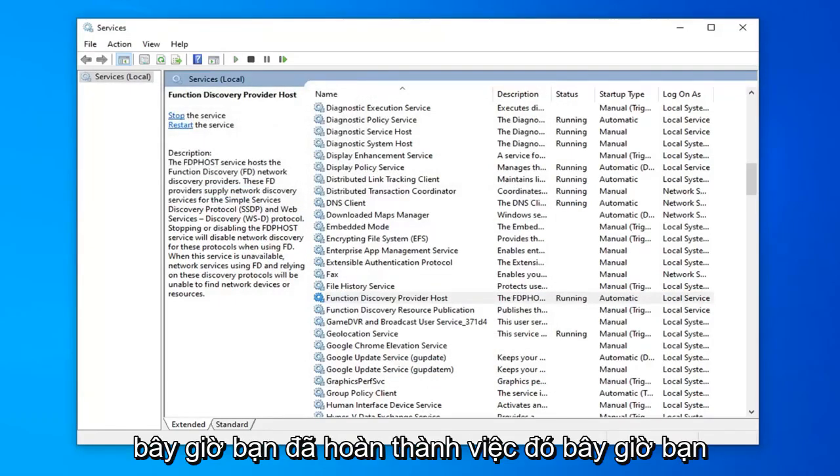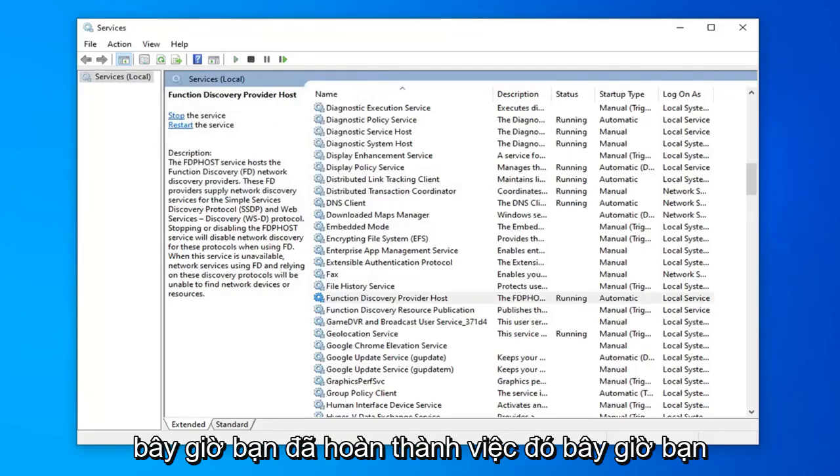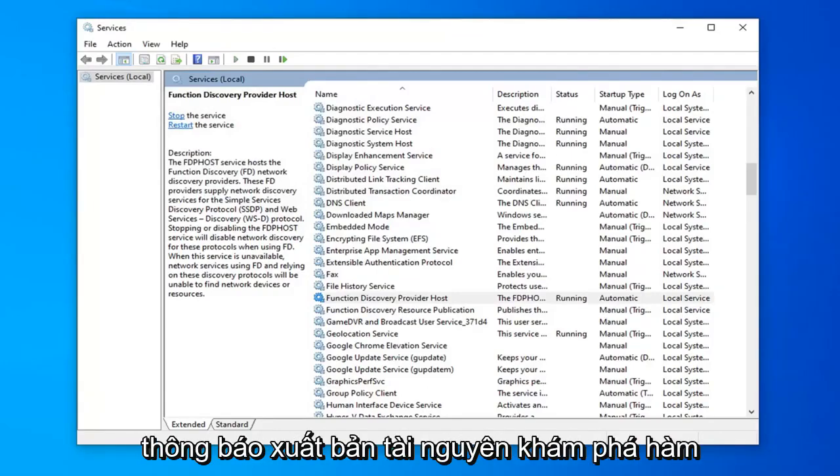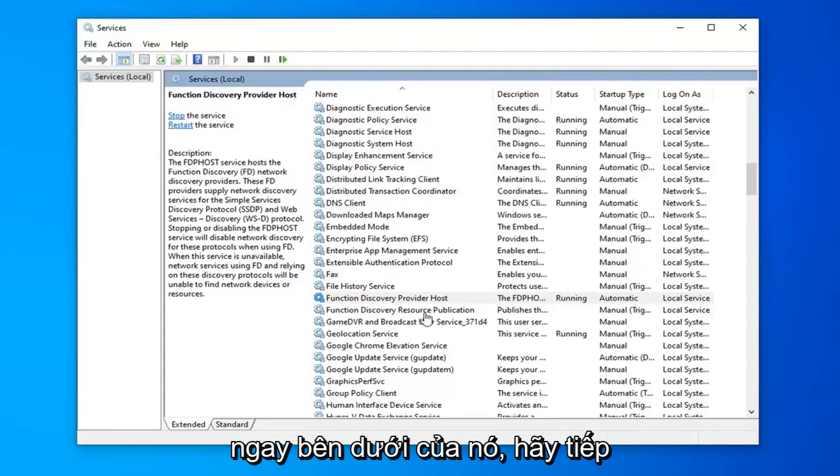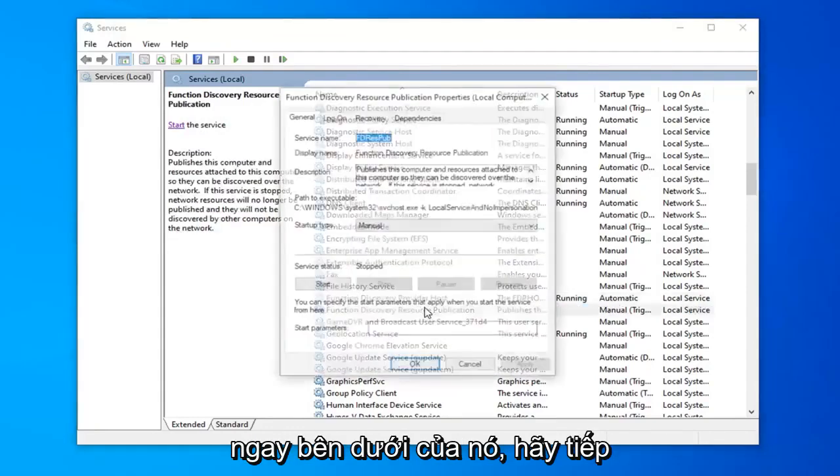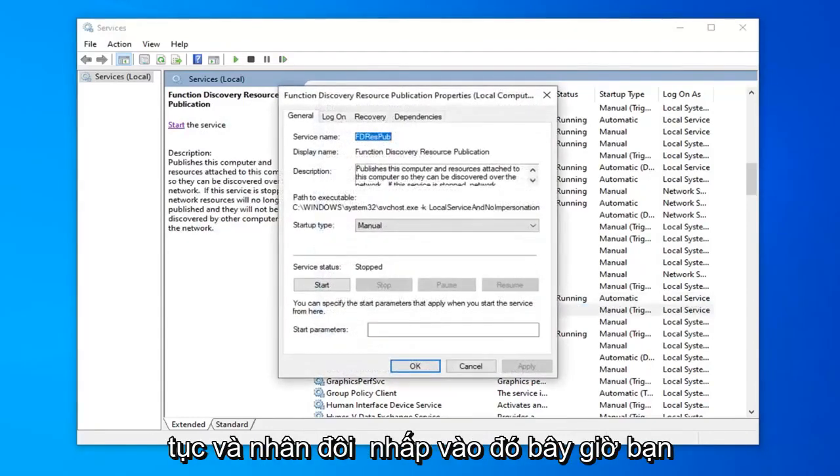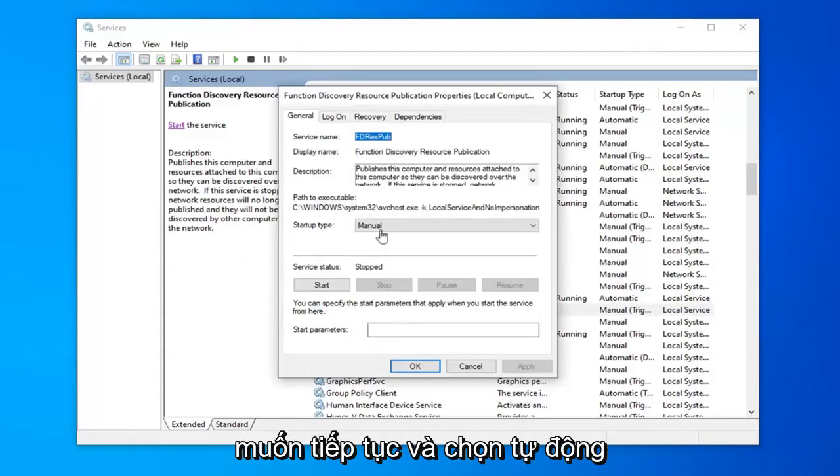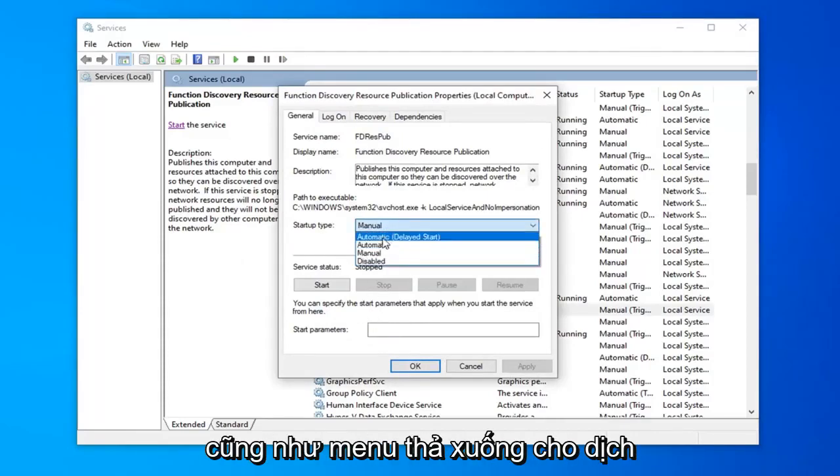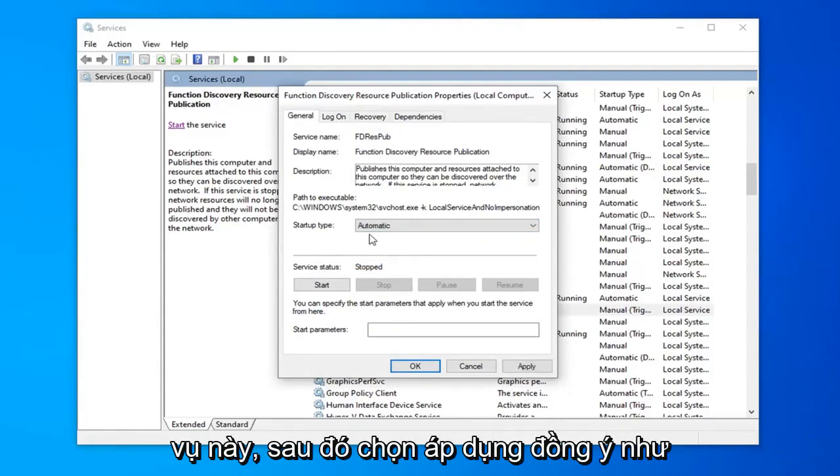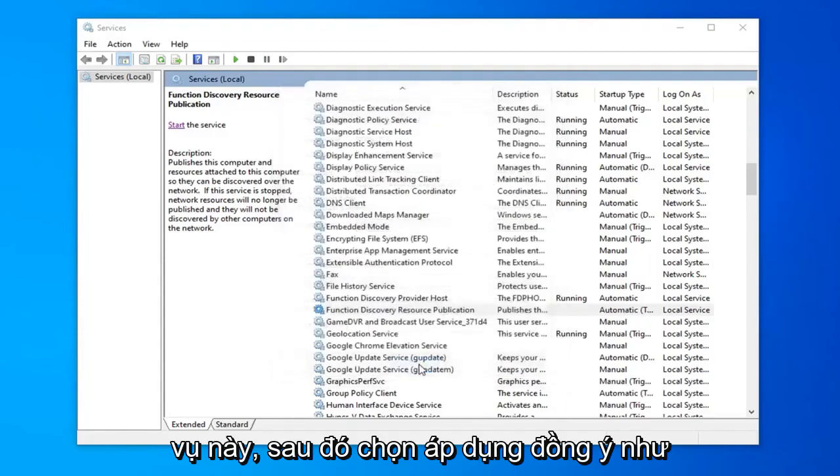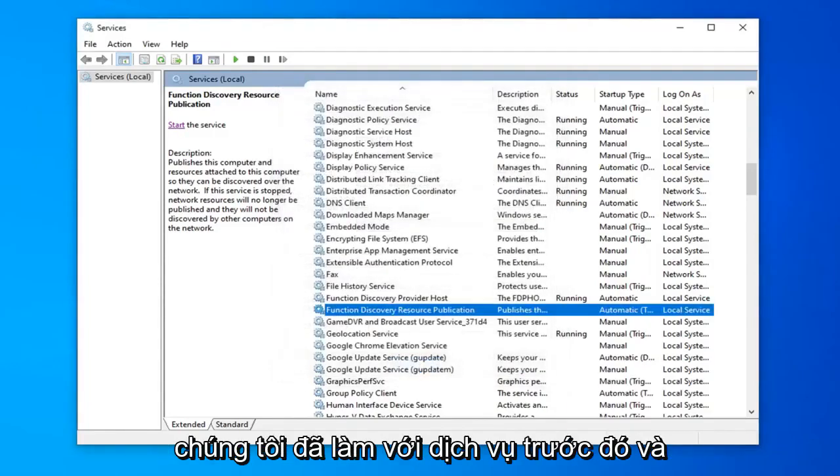Now that you've done that, you want to look for another service that says Function Discovery Resource Publication right underneath of it. Go ahead and double click on that. Now select Automatic in the drop down menu for this service as well, and then select Apply and OK like we did with the previous service.